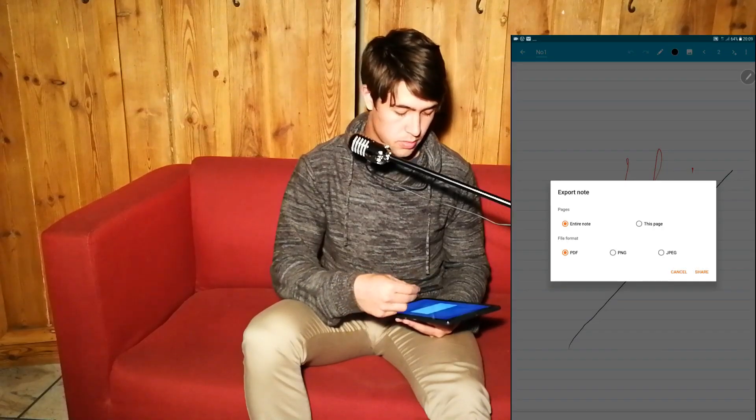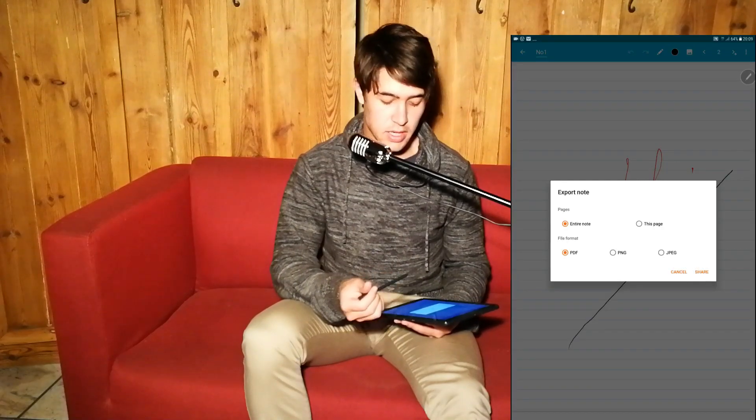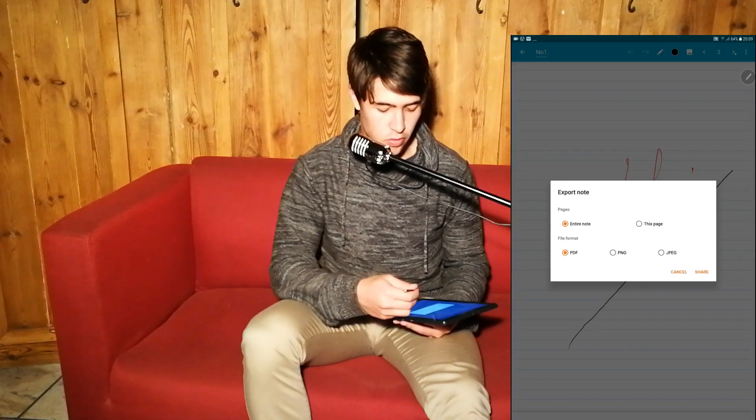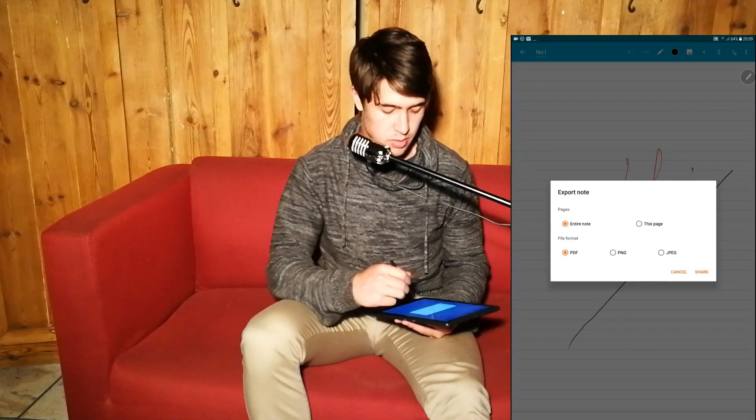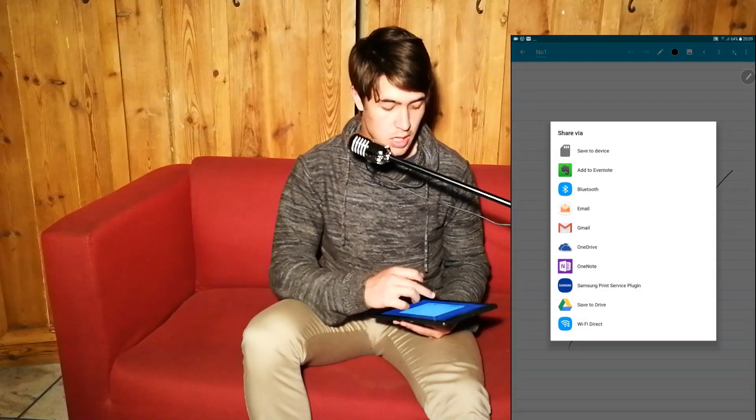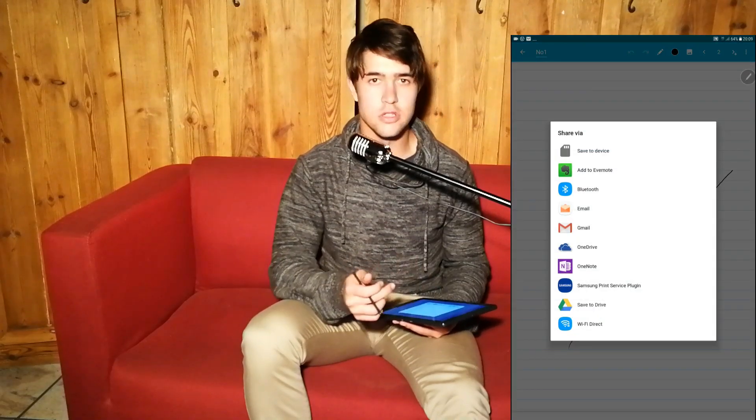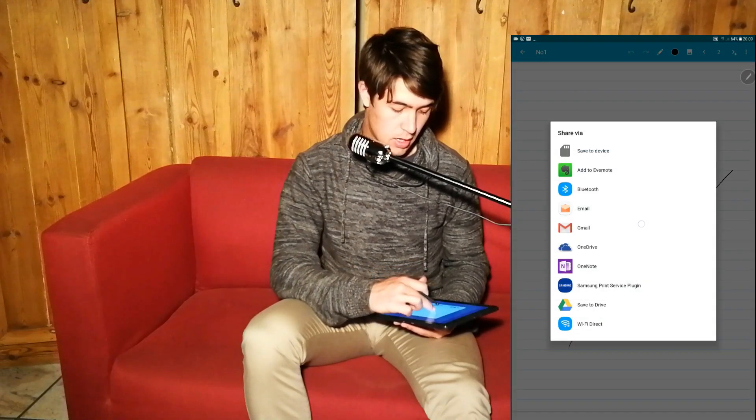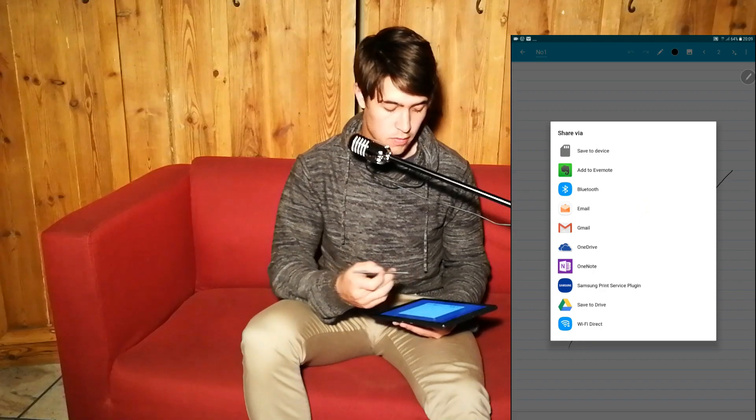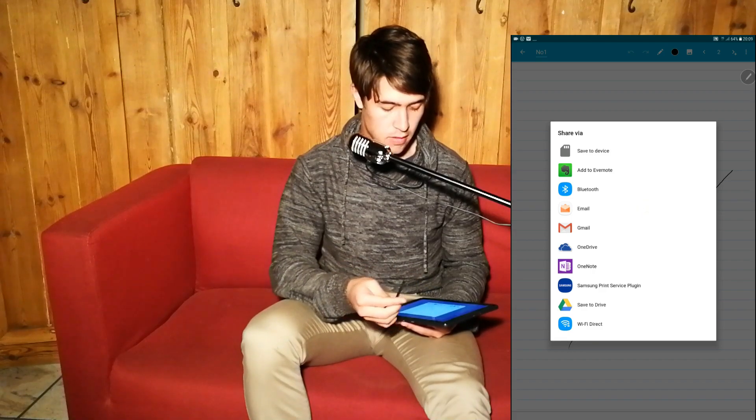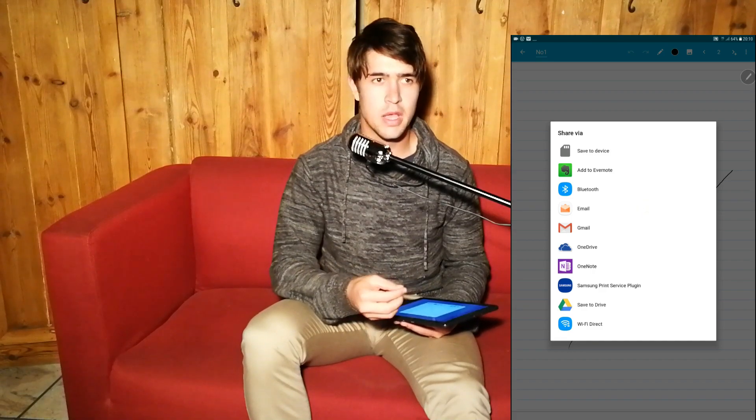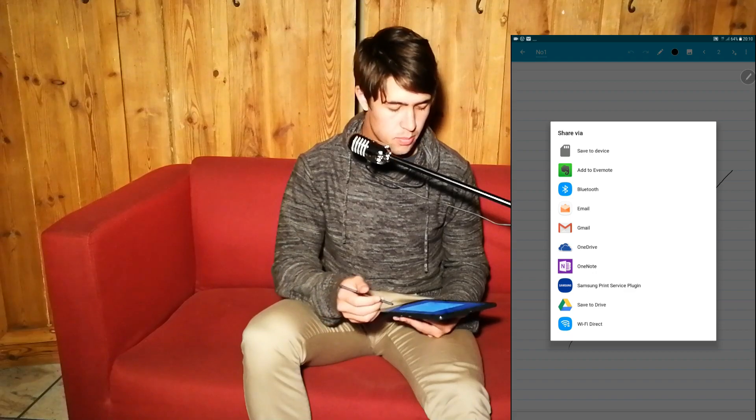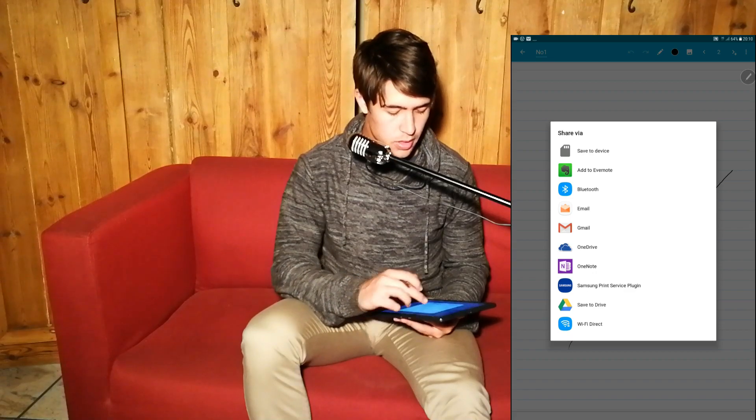You can go and export any documents, the entire note, just the page, PDF, or as a picture. You can share and then you can save it to your device and open it in any of these apps that they give down here. So yeah, pretty cool app. I really like this.